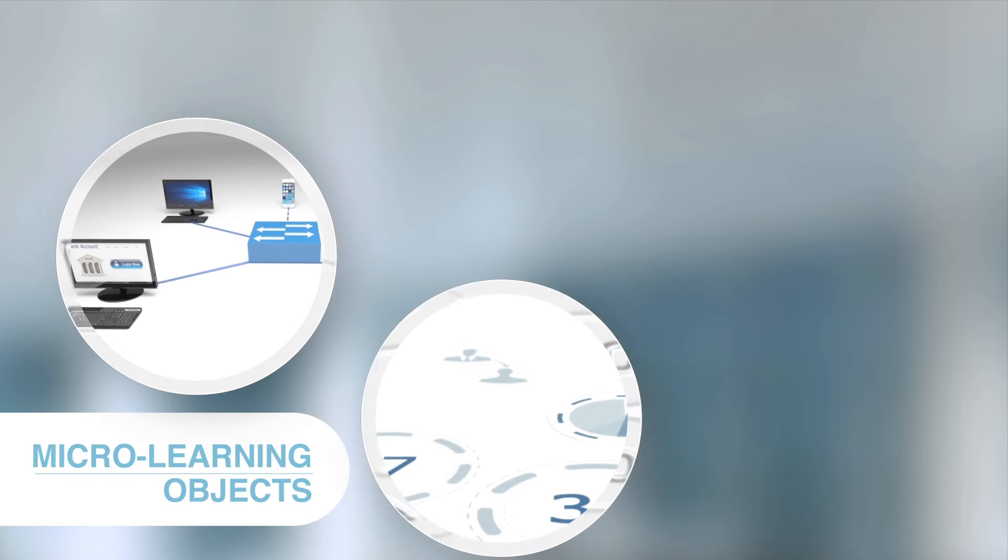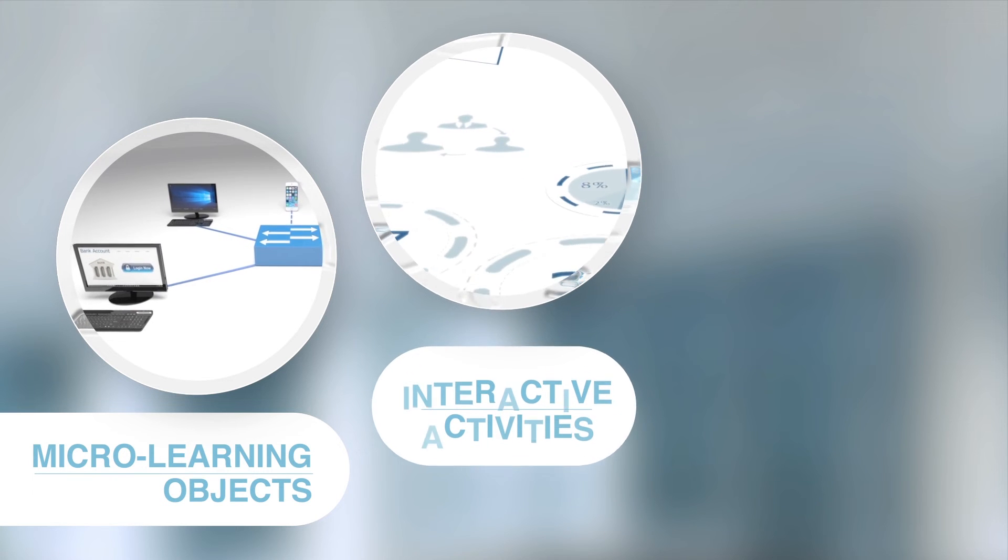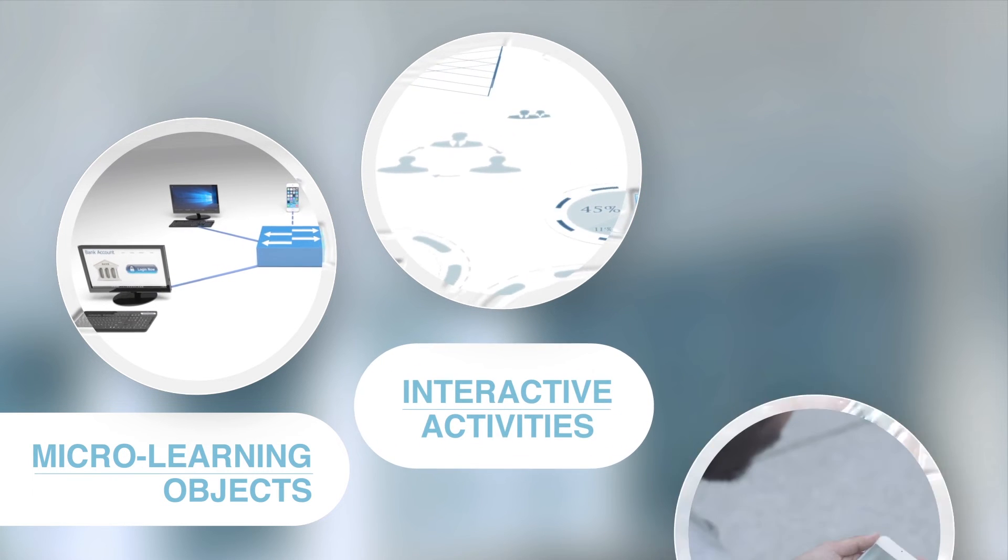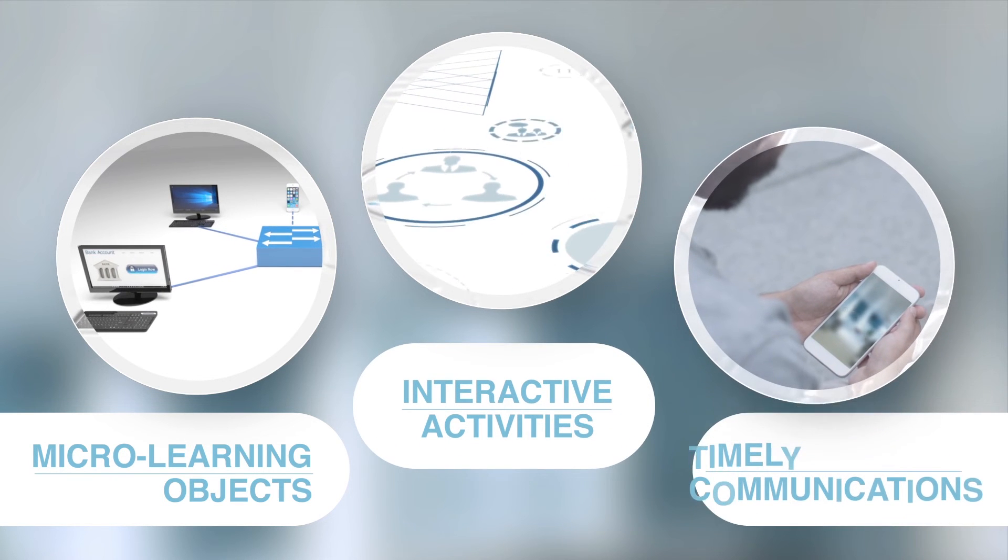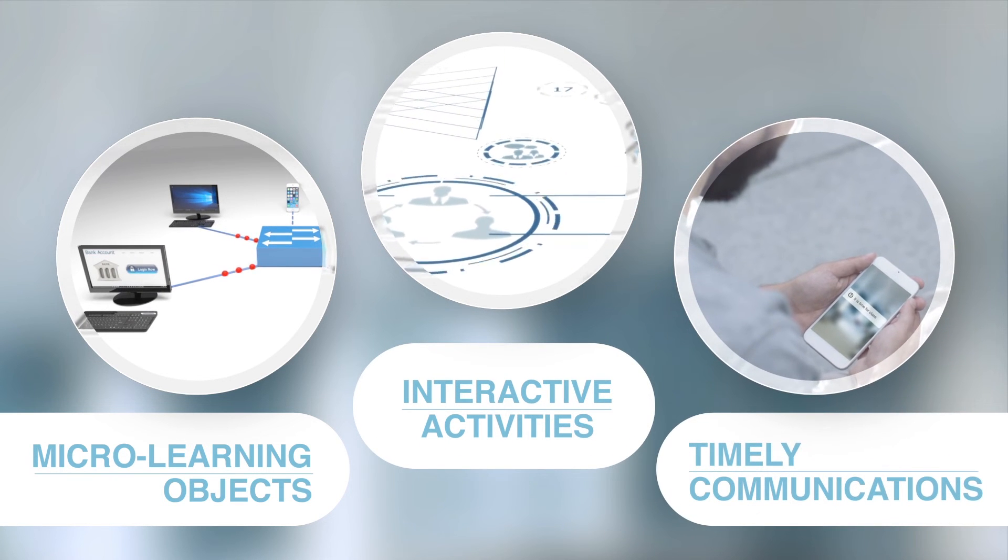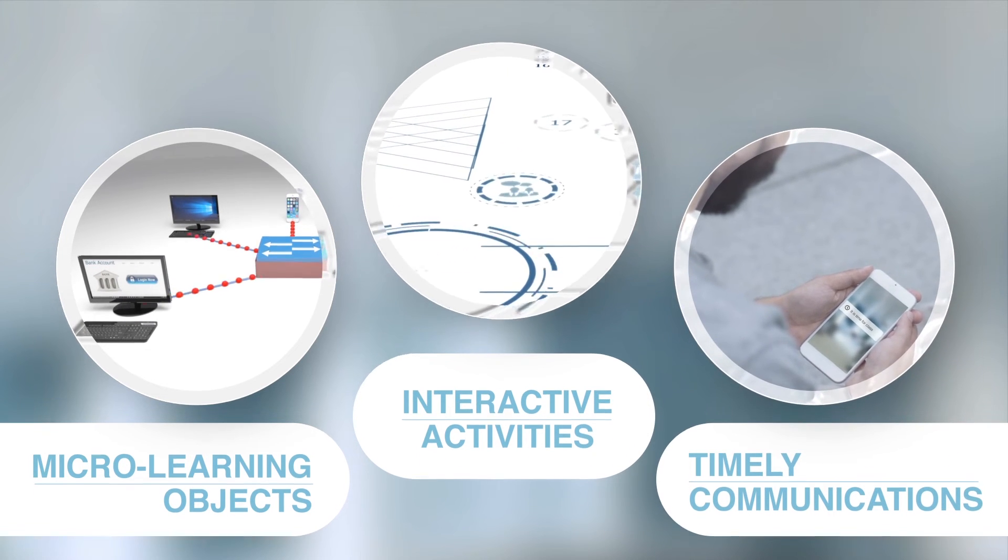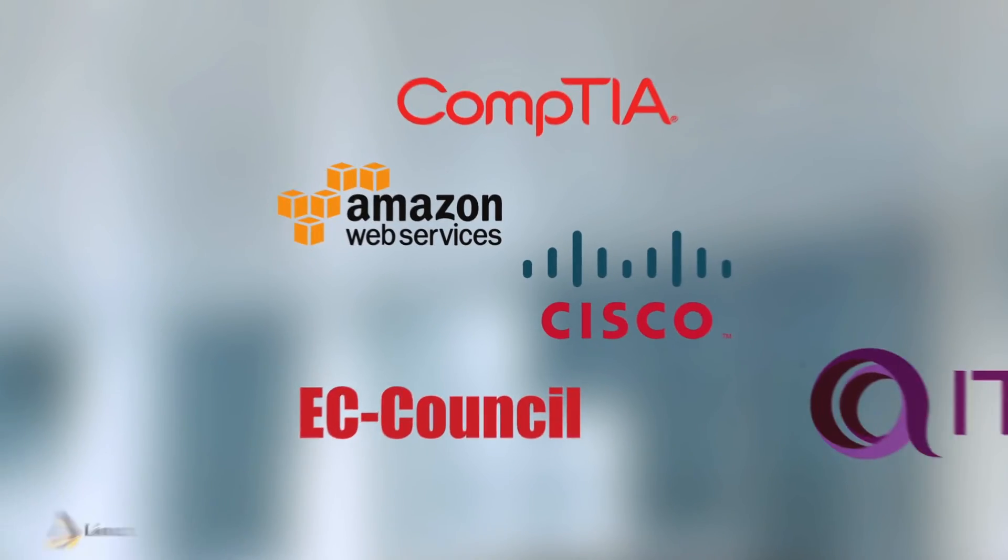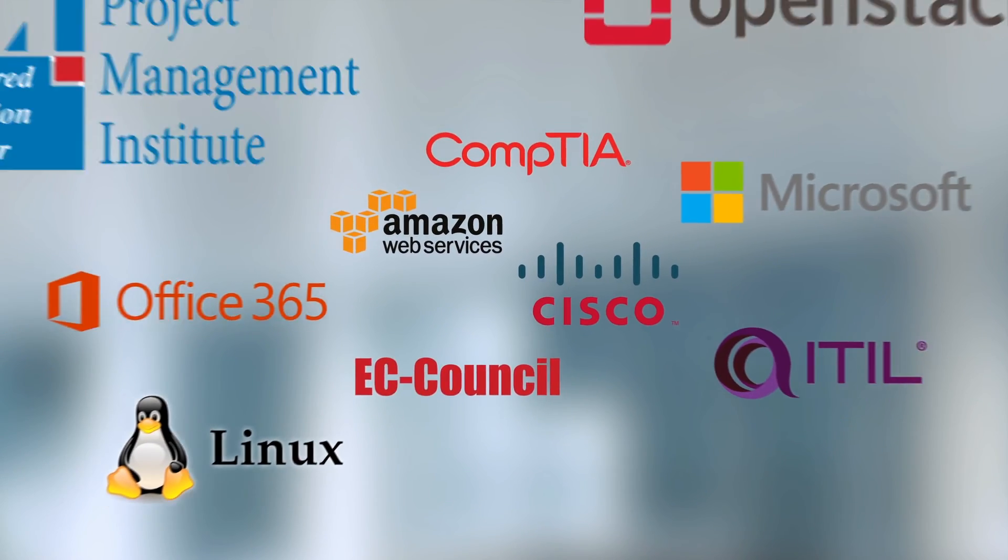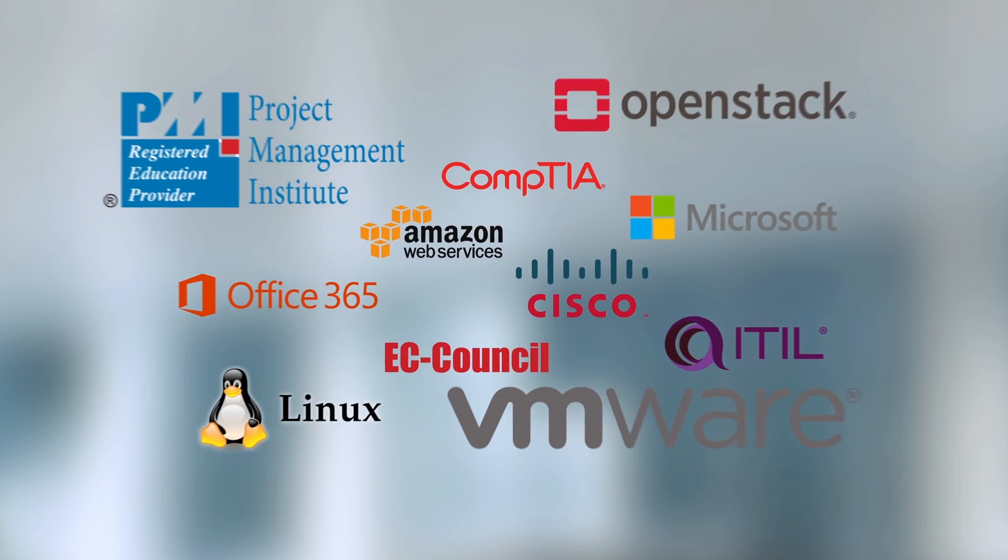Using a powerful combination of micro-learning objects, interactive activities, and timely communications, our Epic Live coaches deliver valuable knowledge and best practices, keeping students engaged and learning even when their training windows shrink. Epic Live is the perfect combination of certification prep,